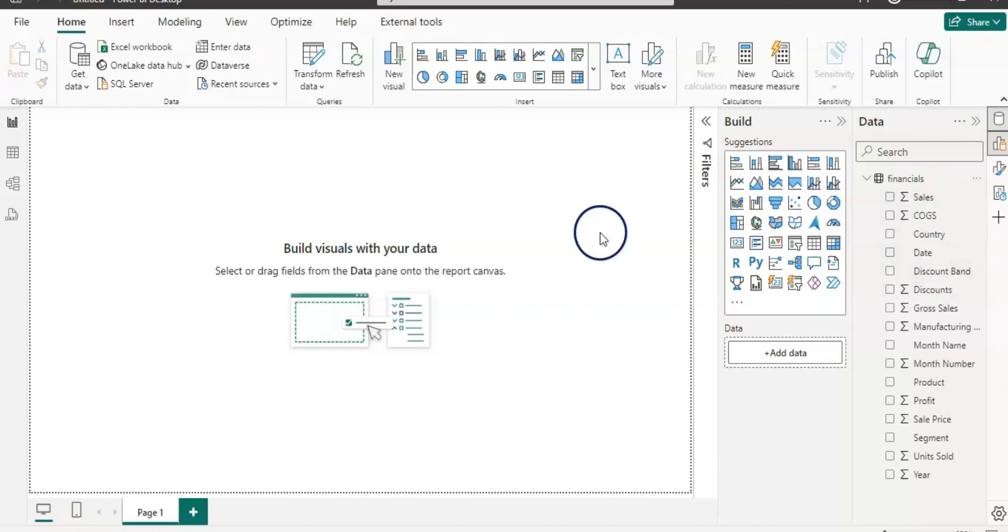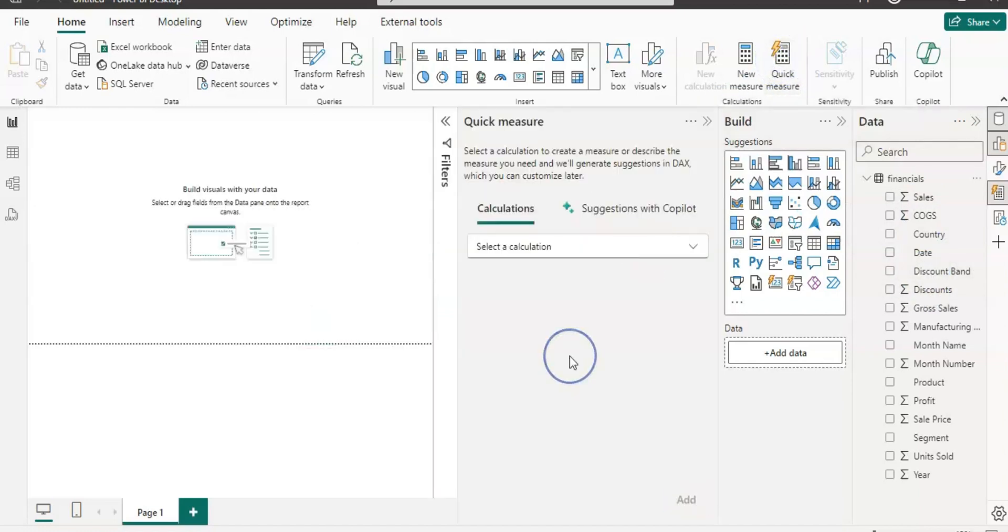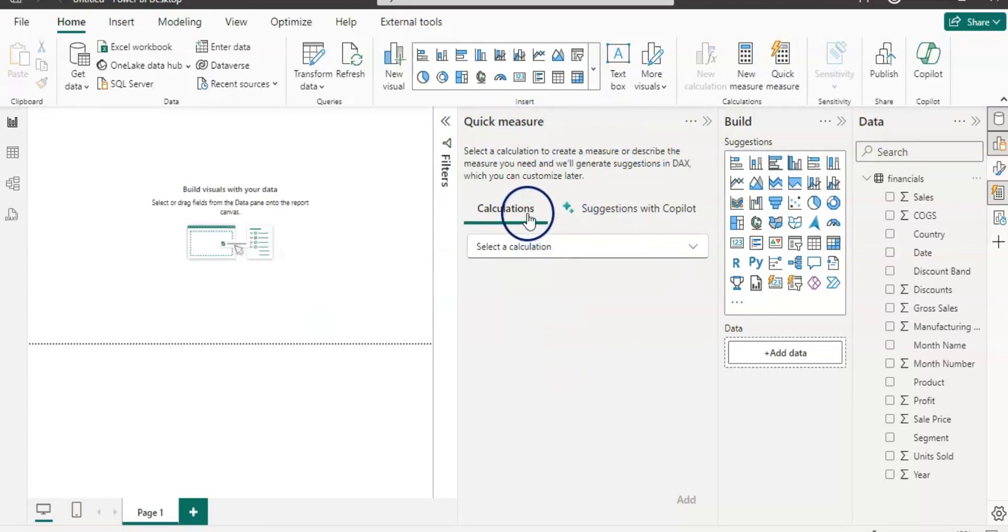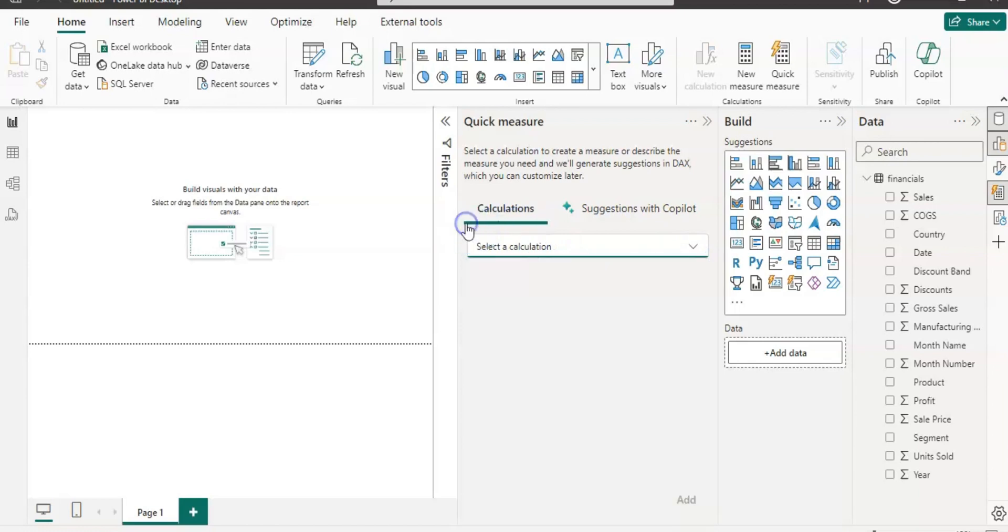Now let's click on this quick measure. I have this quick measure pane. You can see that here the first step we have a calculation where you can use the quick measure template and carry out the calculations.